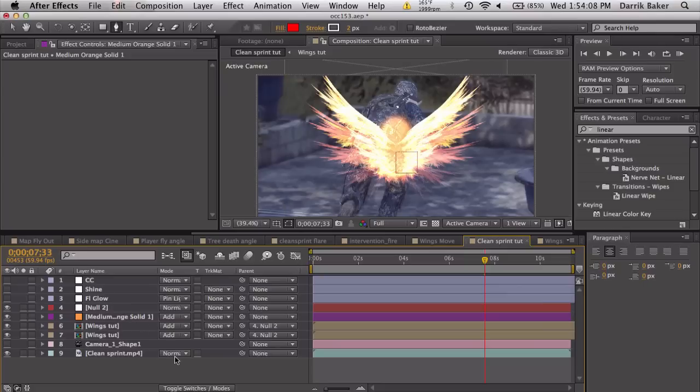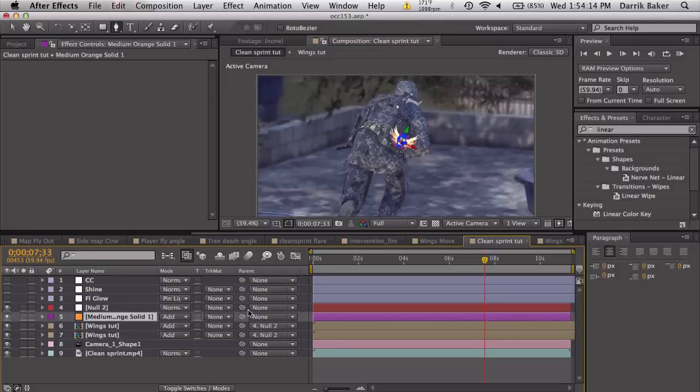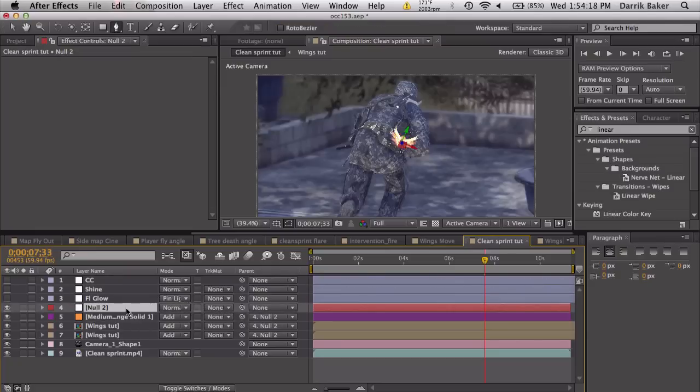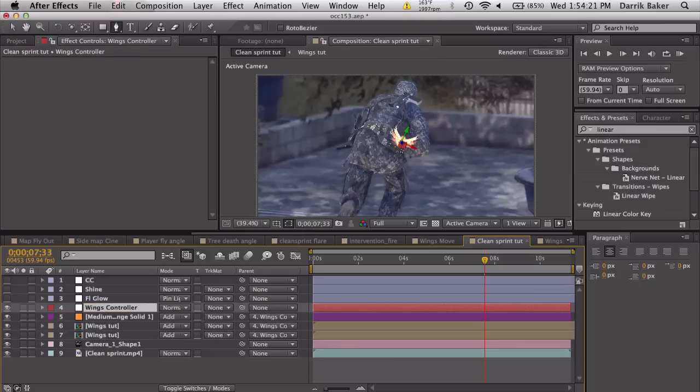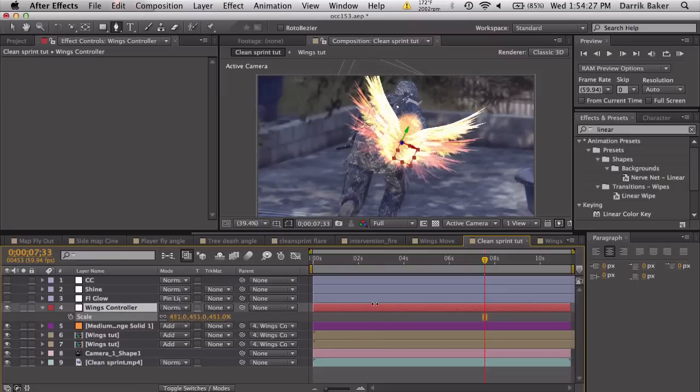We can turn the tracking camera back on so we can see it here. Don't forget to parent your solid to the null object as well. So this is the wings controller. We can scale up the null object to scale up everything at the same time.